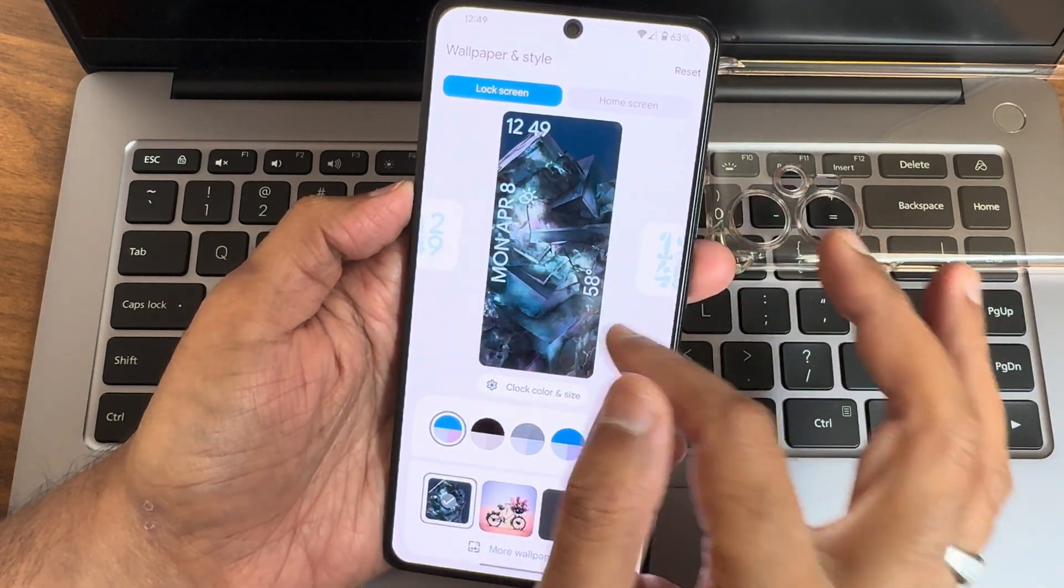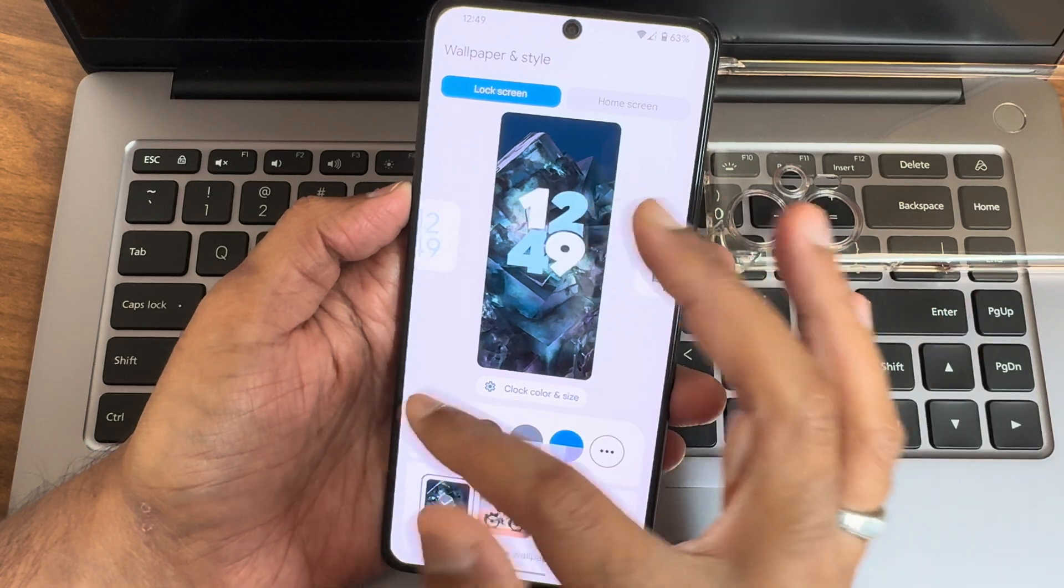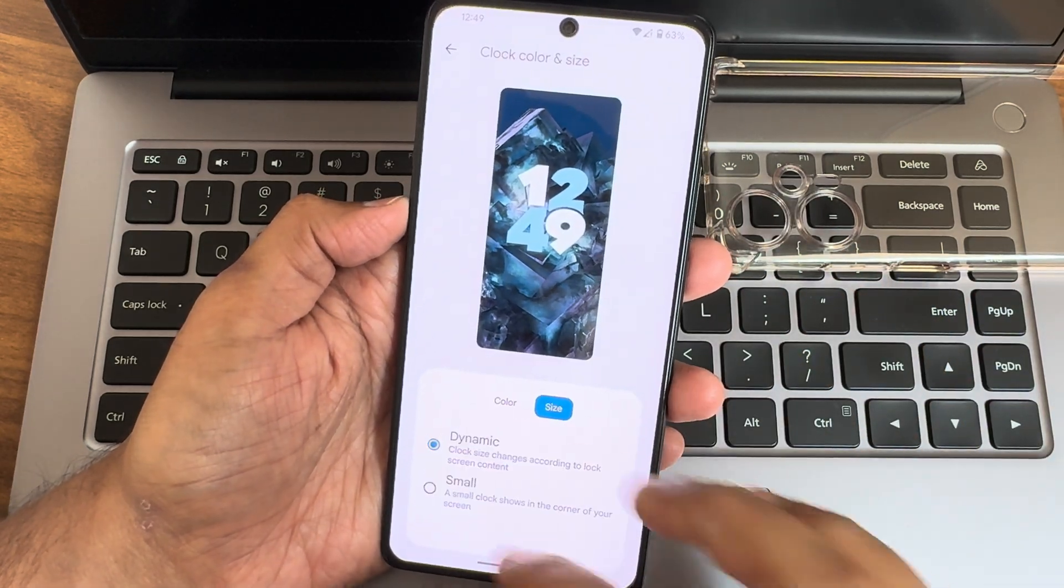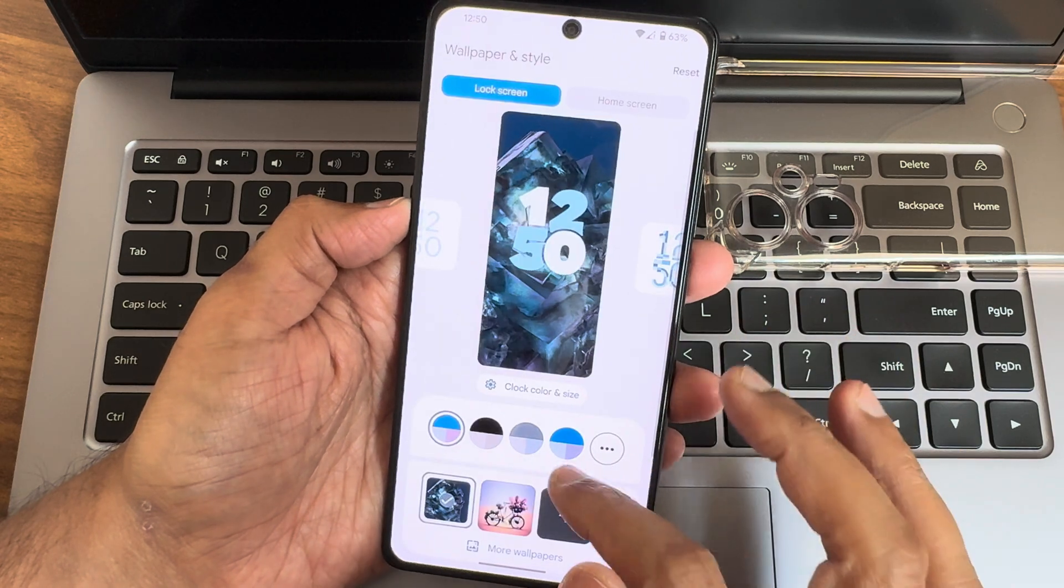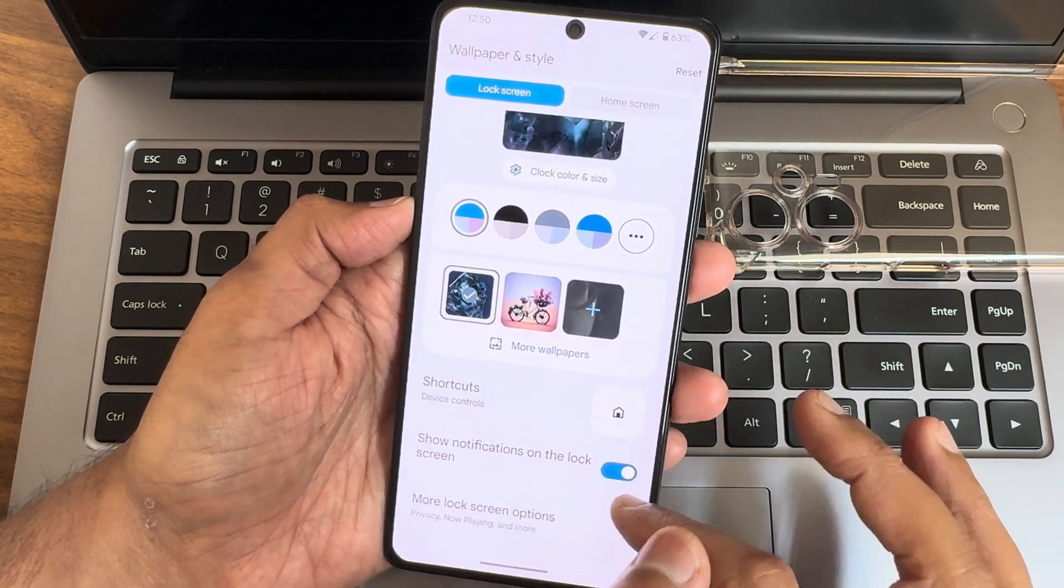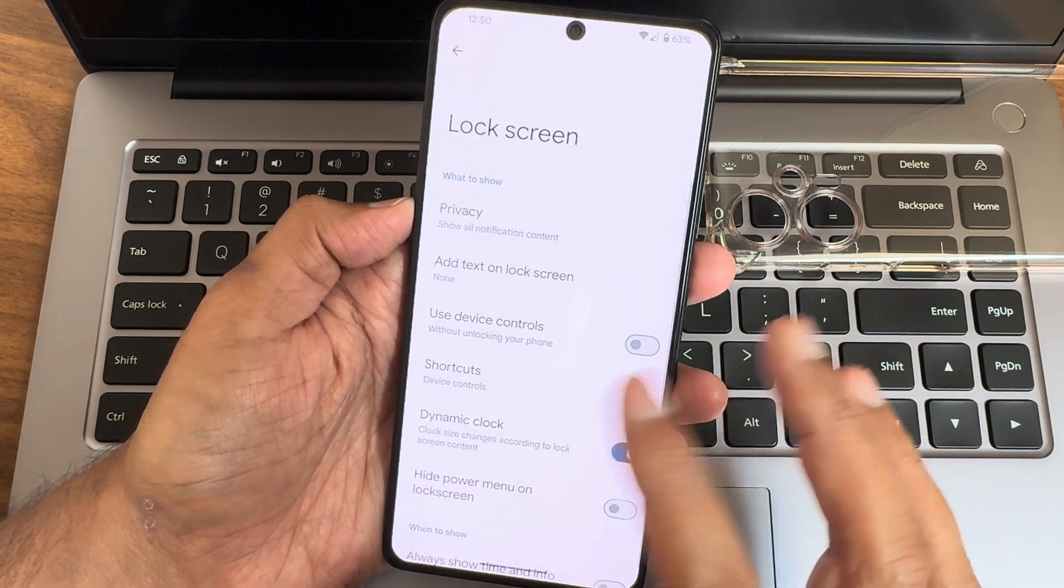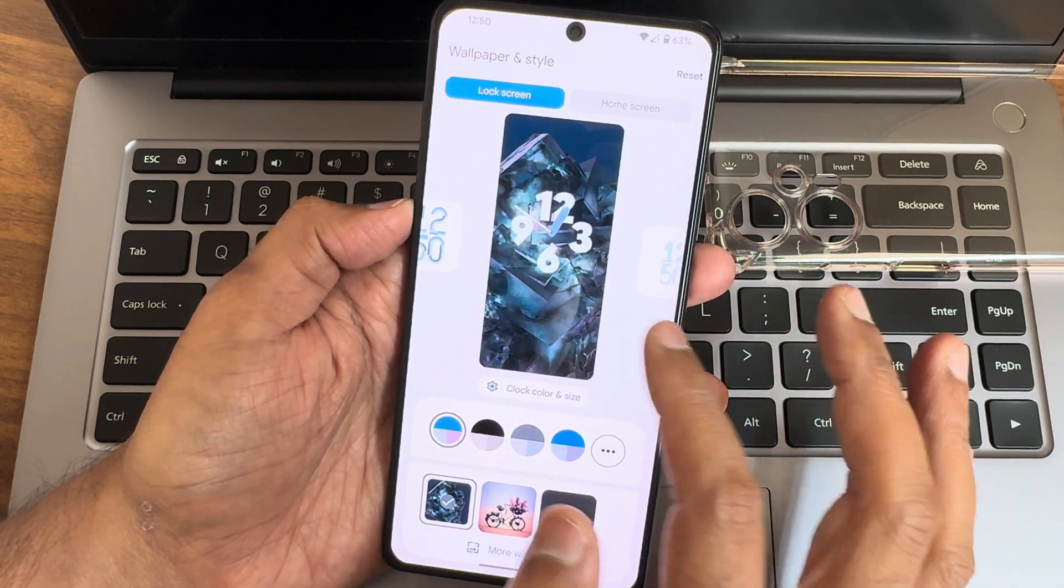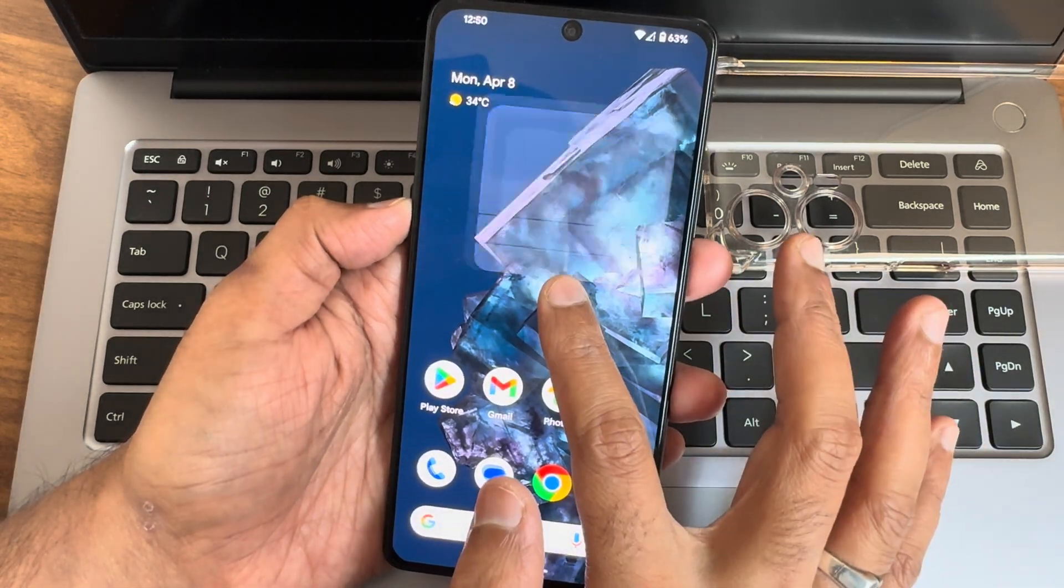If you apply one among them, you can actually change the color of it and even the size as you can see. You can do that and show notifications on the lock screen. Other lock screen options you get here.